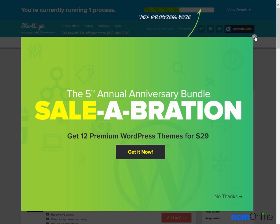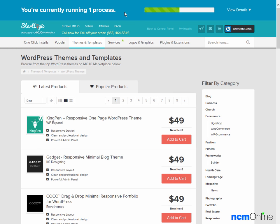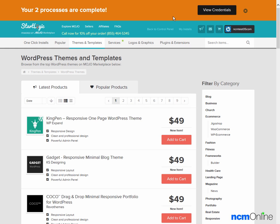We'll get rid of the advertising and direct our attention to the top of the screen. This is the progress bar for our WordPress installation. We'll wait patiently. The message tells us that WordPress has been installed.